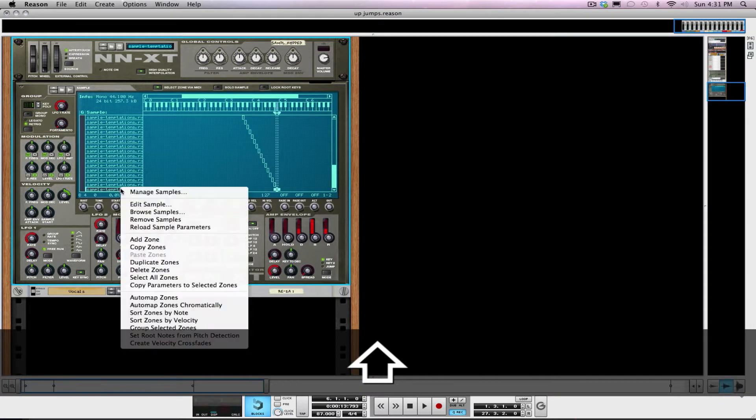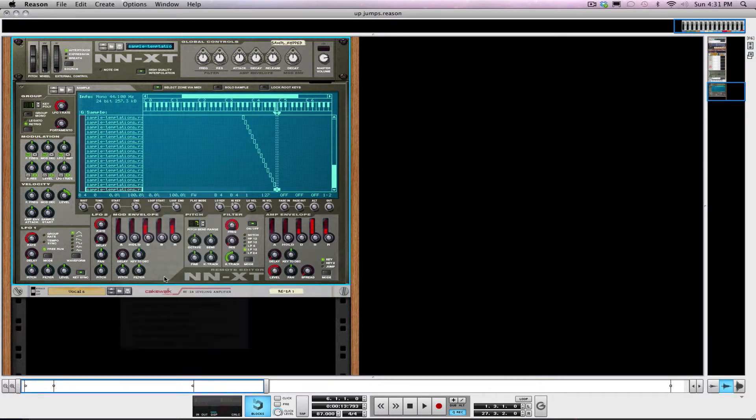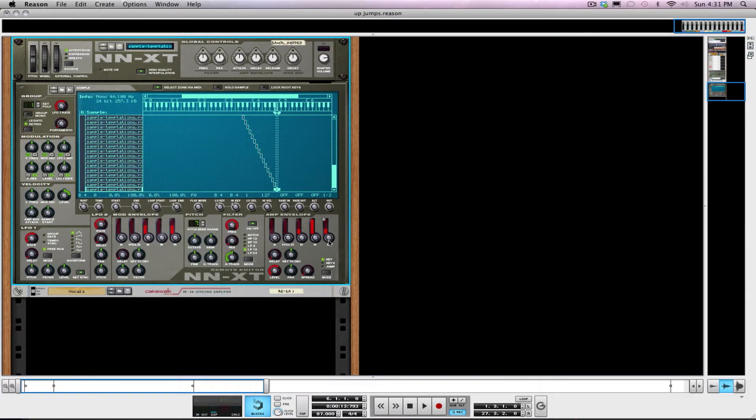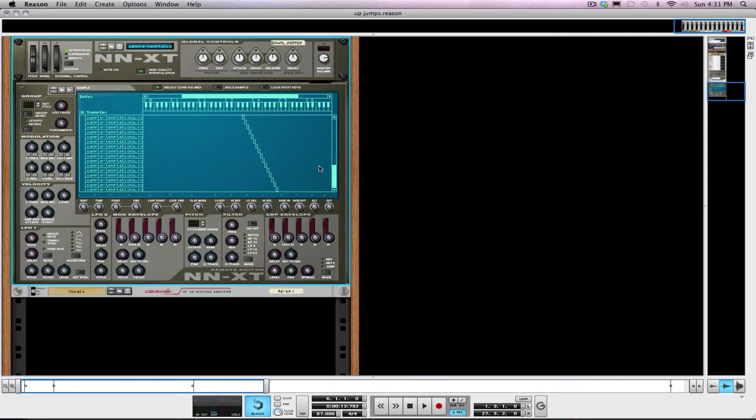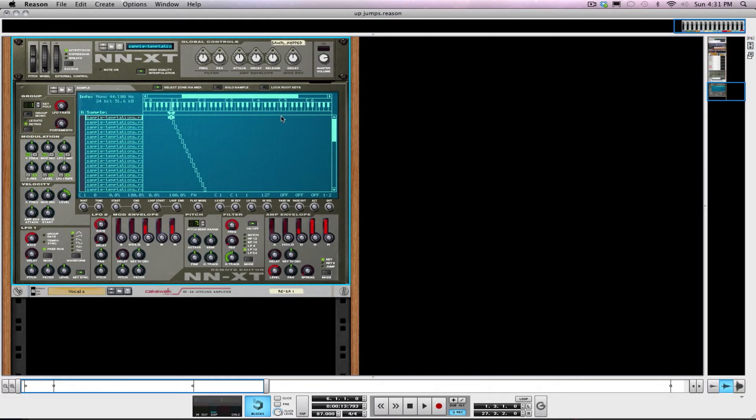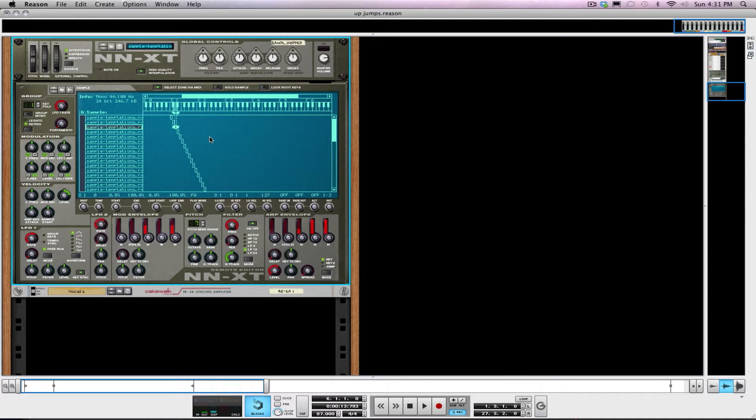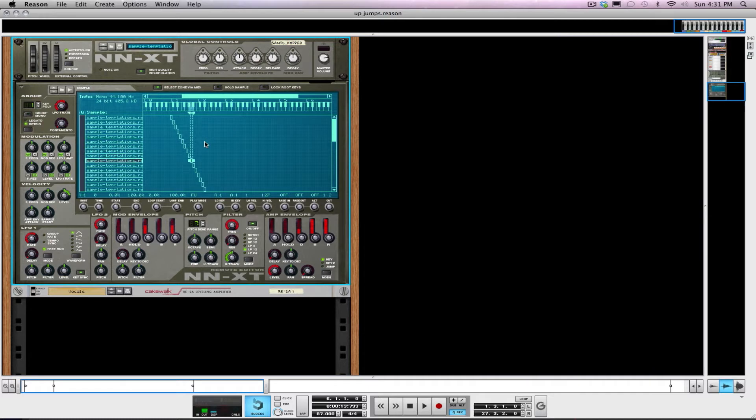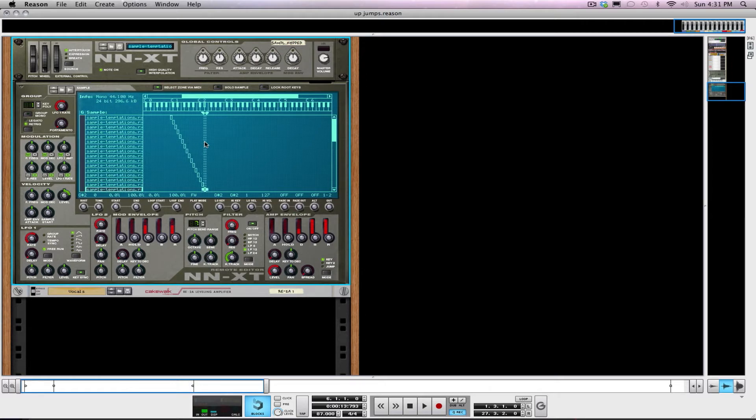Then to get your sample to play all the way through, you take the release up on each one. So we'll do that in one fell swoop here. Now your polyphony is set to one on the entire unit, all of your samples' release times are all the way up, so the sample will play all the way through but then the next sample that you hit will cut it off.